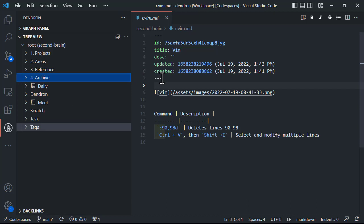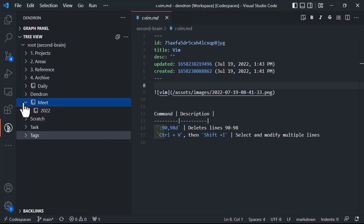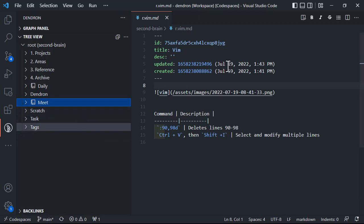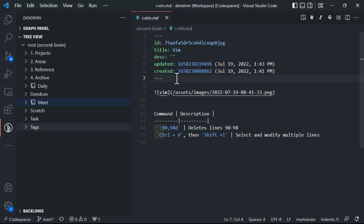That's how I've set up the PARA method using Dendron. As a framework it has a lot of potential — you can implement it in anything from Apple Notes to plain text files. I'm using Dendron right now, and if you use VS Code a lot I'd give it a try. Dendron also has a journal for daily notes, meeting note templates, and a scratch space, but I wanted to keep this focused on PARA. If you want me to cover those, leave a comment below and hit like if you enjoyed the video. Thanks so much for watching!